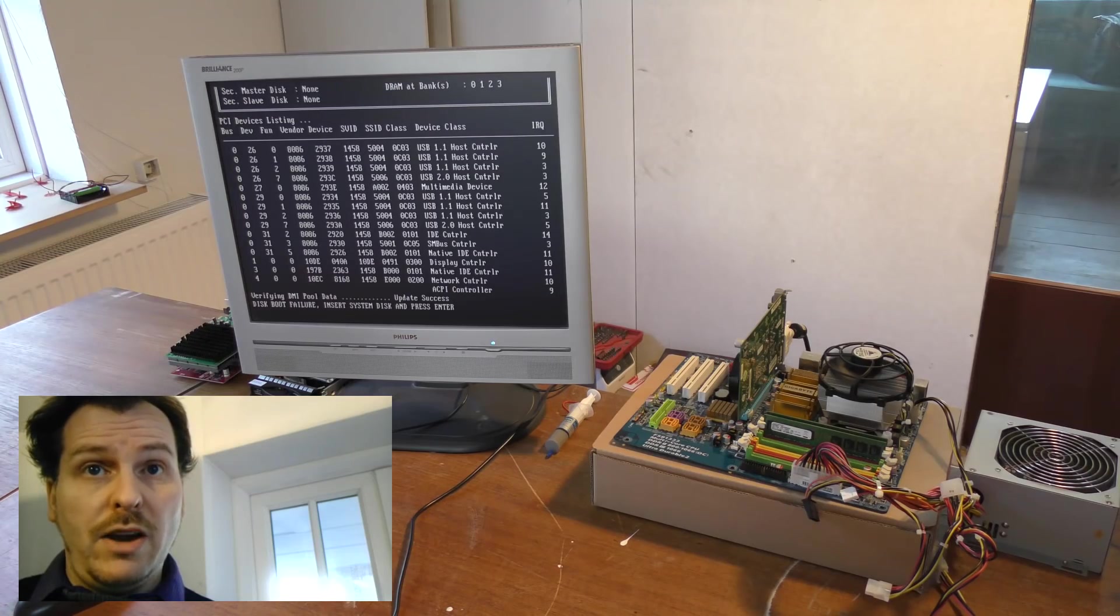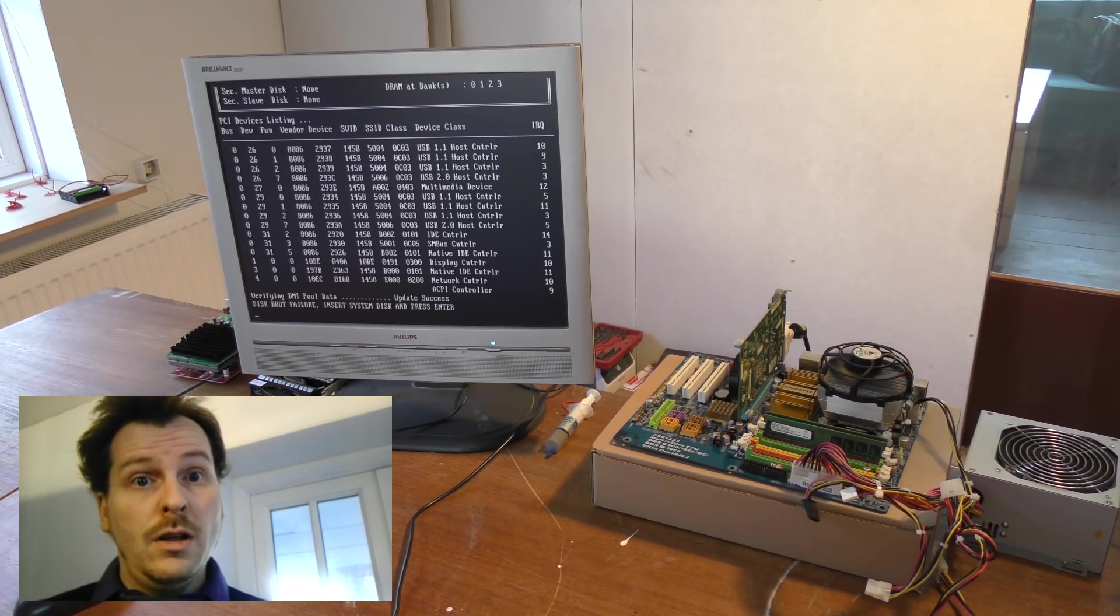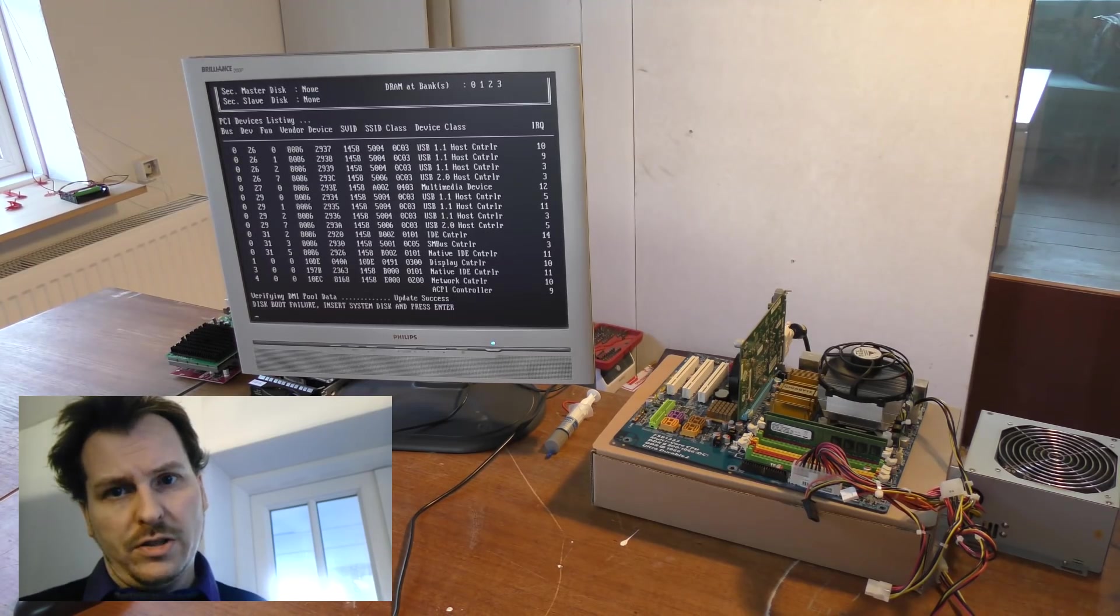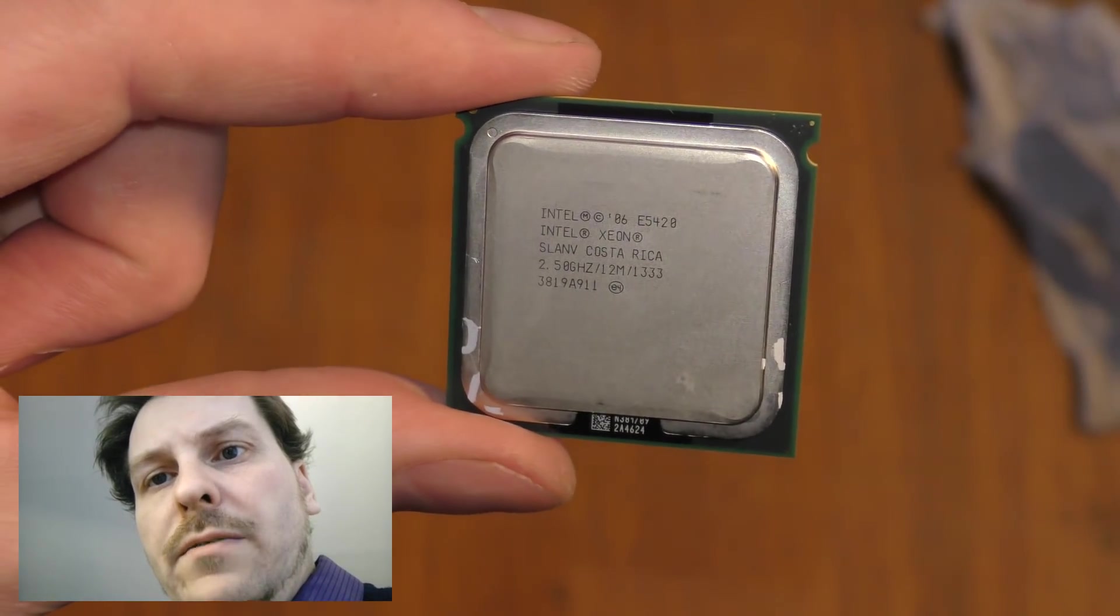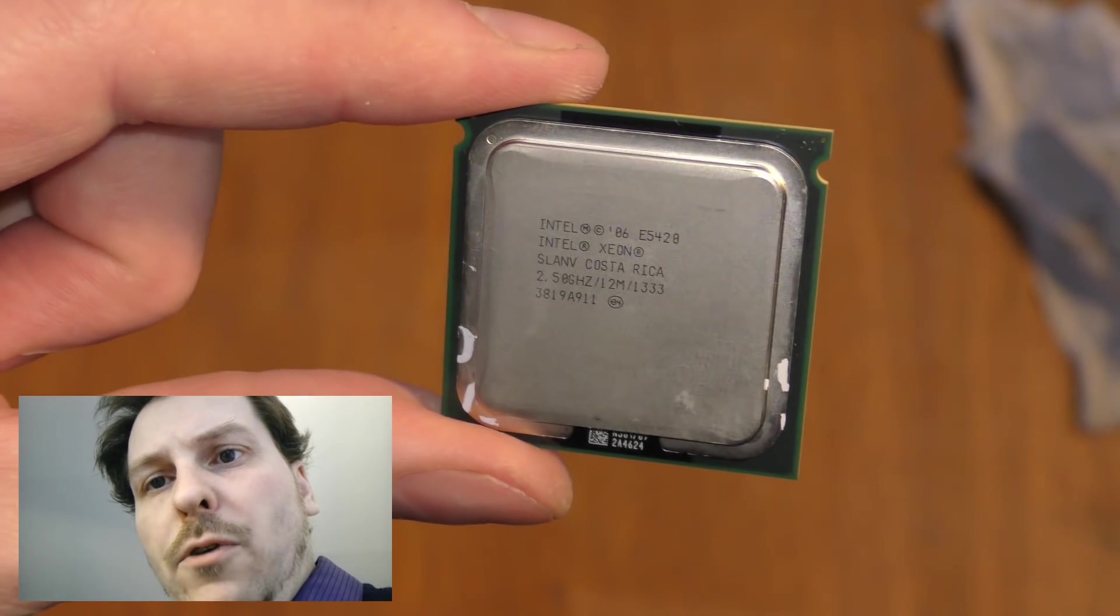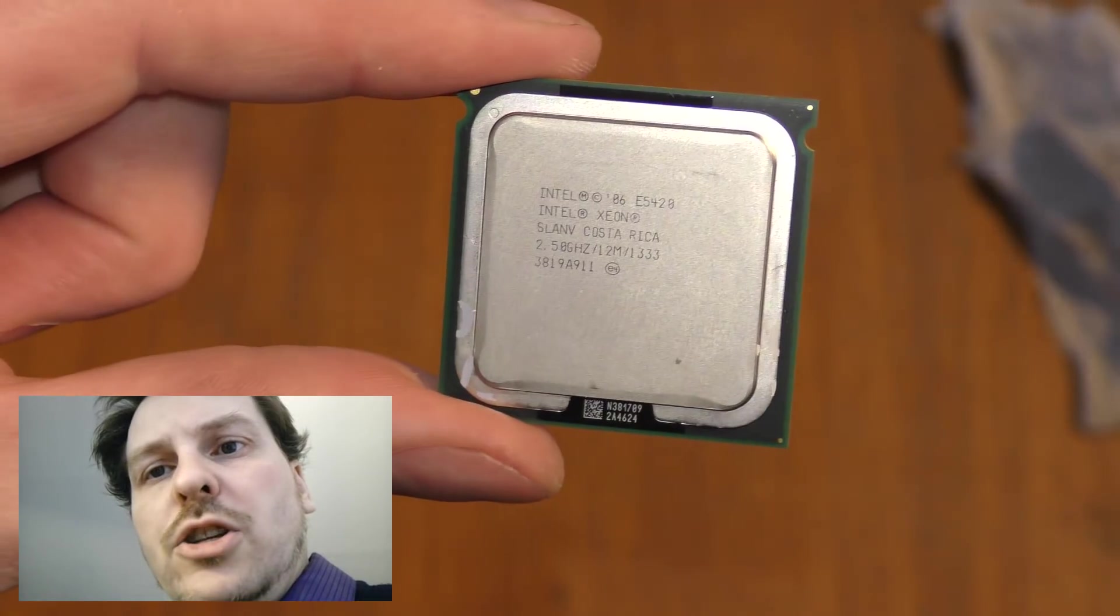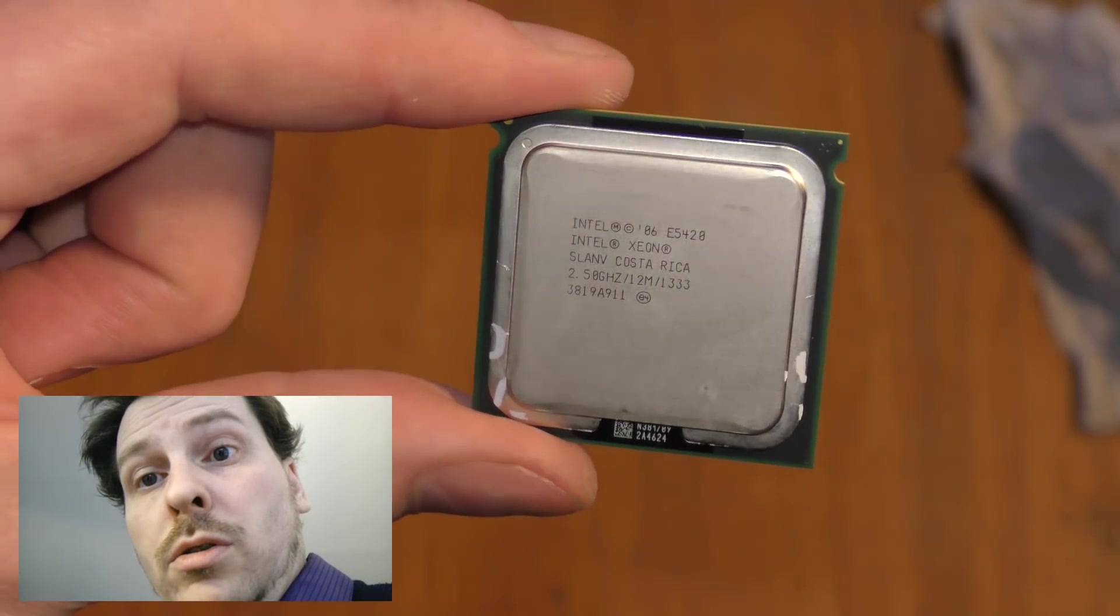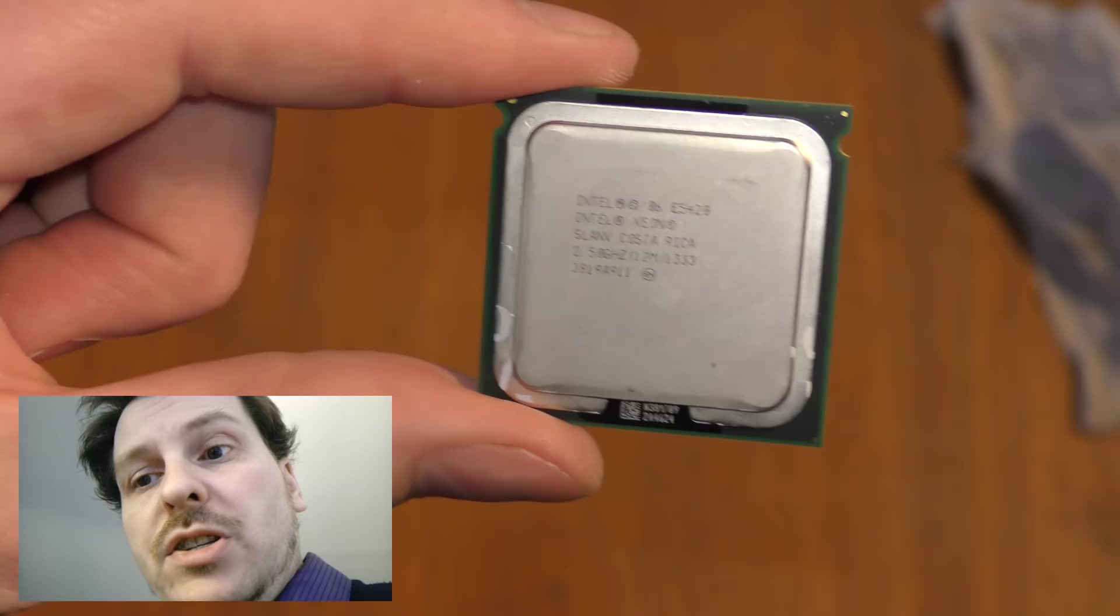I haven't connected a hard drive right now. I don't feel that it's important until I have a working processor in it, a Xeon processor. I have a Xeon processor here and this is an E5420 and it's a 2.5 gigahertz quad core Intel Xeon processor.